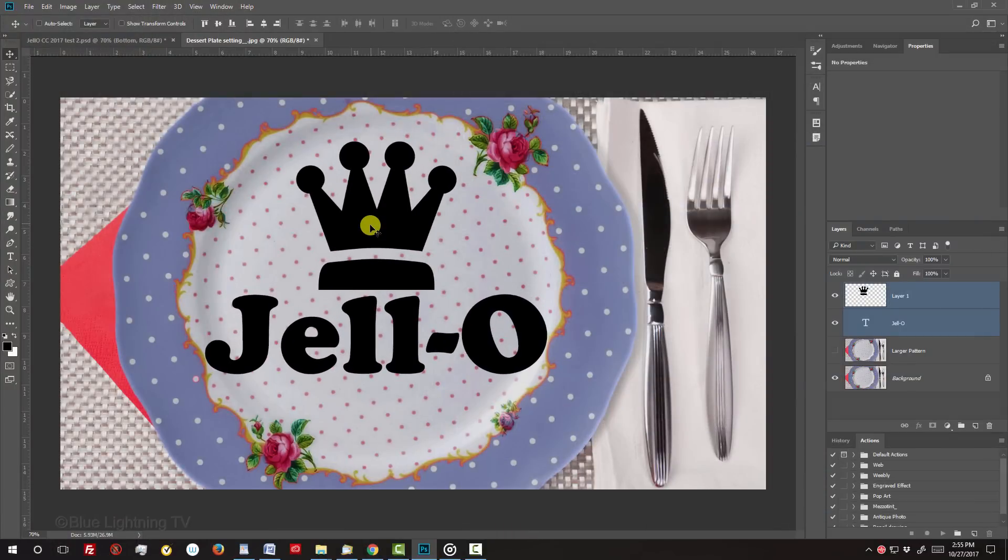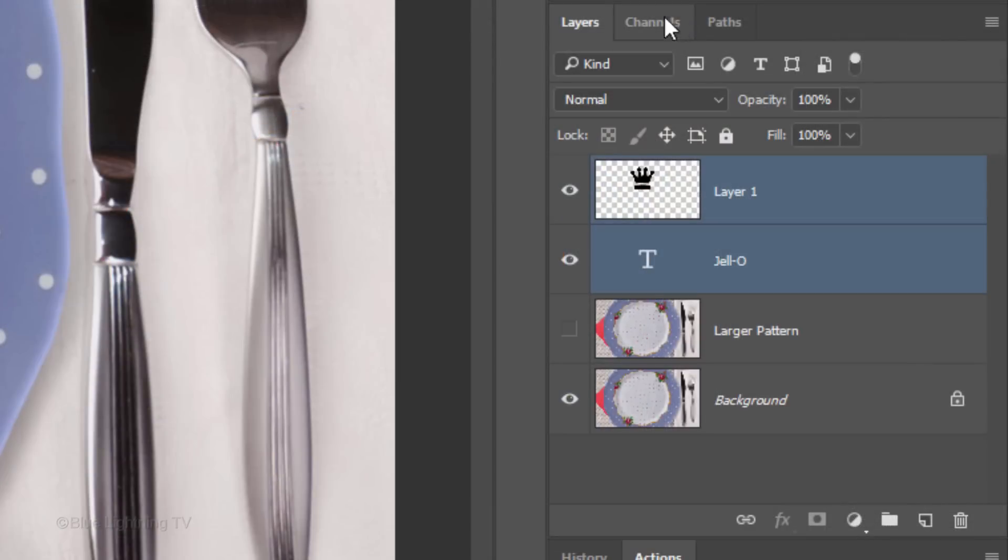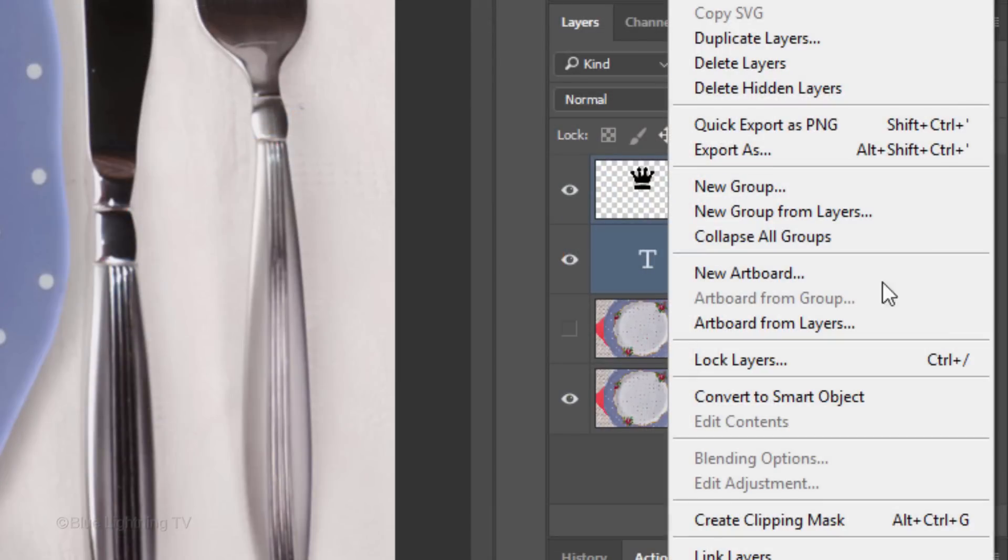We'll convert the shape and text into one Smart Object, so we can modify them non-destructively as well as replace them with another shape and text without having to redo most of the effects. Click the icon at the upper right of the Layers panel and click Convert to Smart Object.